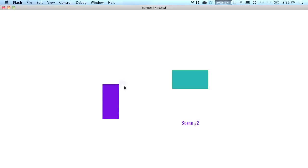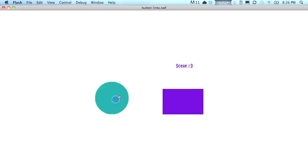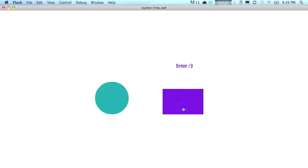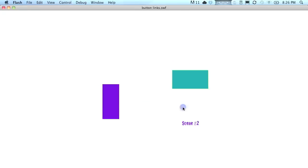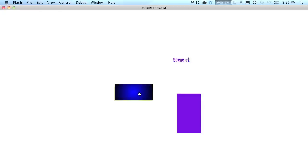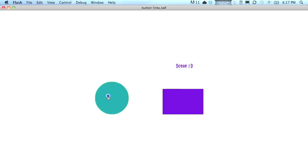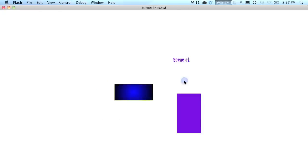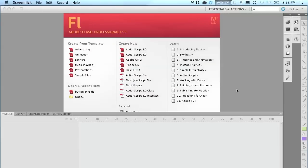Today we're going to be taking an Adobe Flash project and we're going to create three scenes and then link to those scenes. It's very simple. As you can see here, I can go from scene one to scene three or scene two and vice versa. It's going to be pretty easy to do. So let's get started.